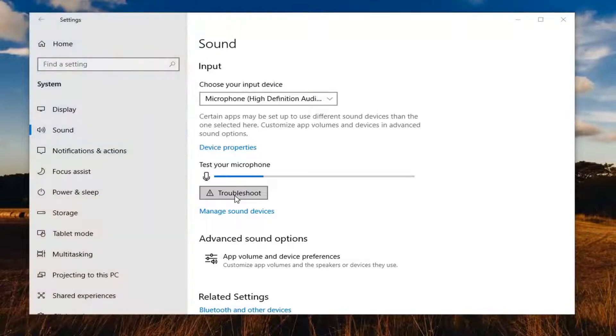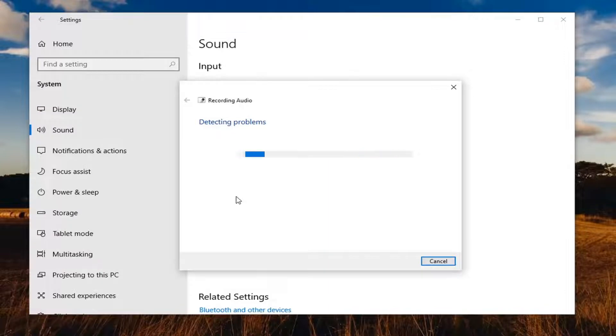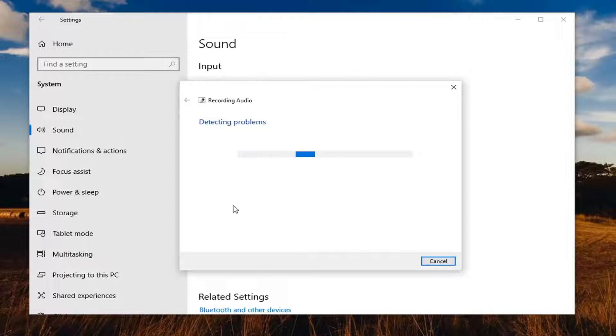I'd also consider looking on your microphone itself. There might be a volume master control button on your microphone. So consider looking at that. Make sure it's not muted or turned down too far.